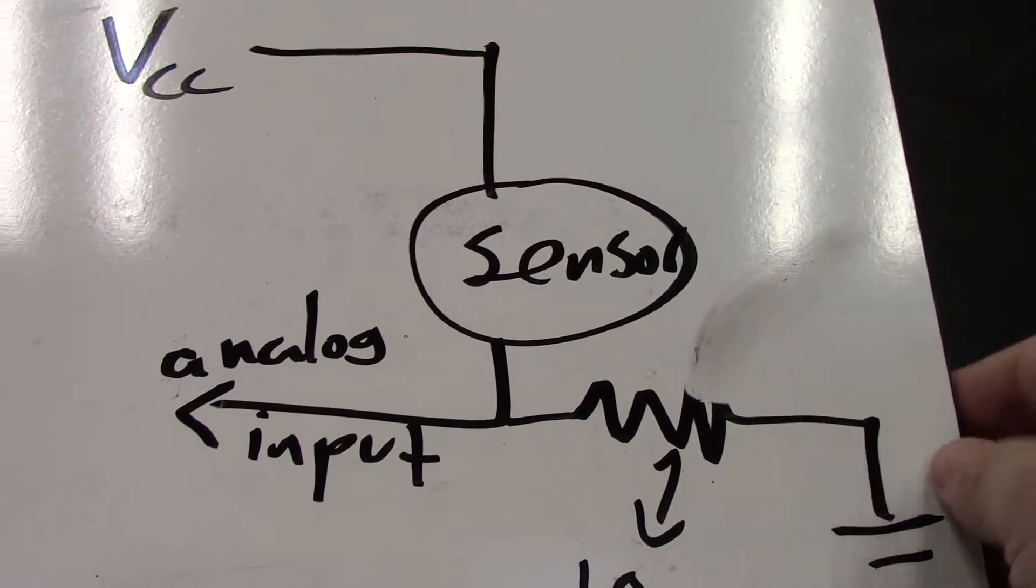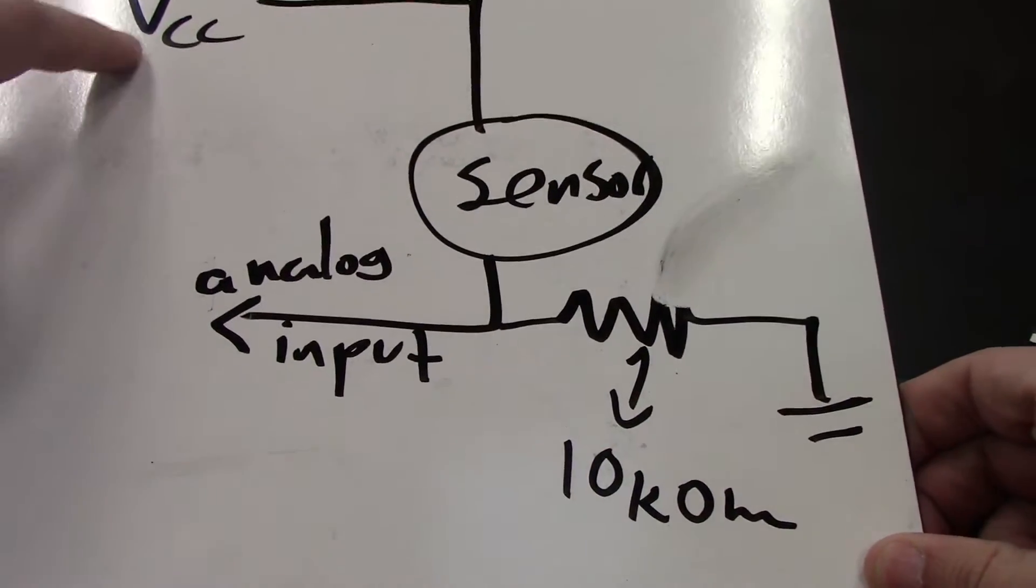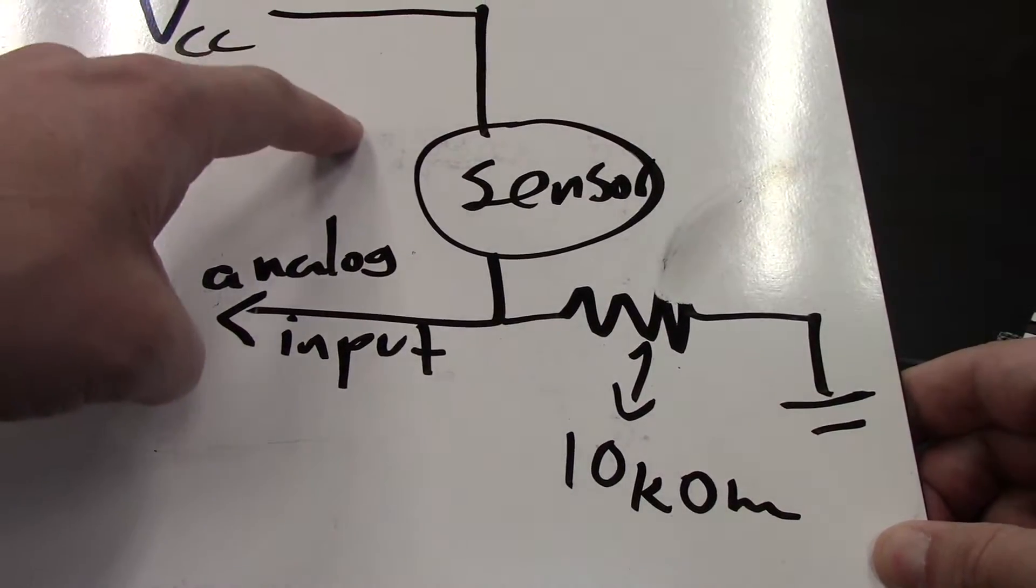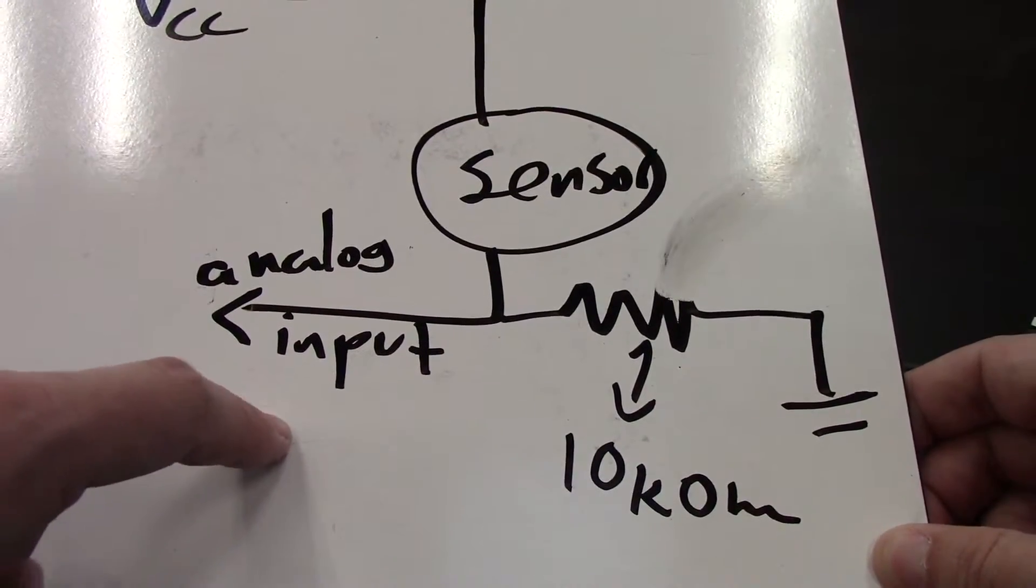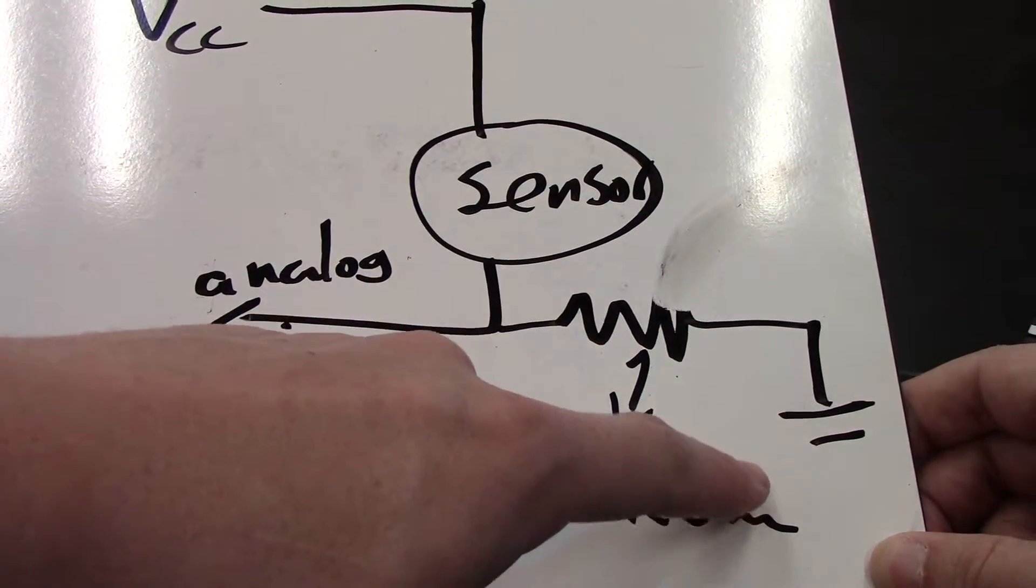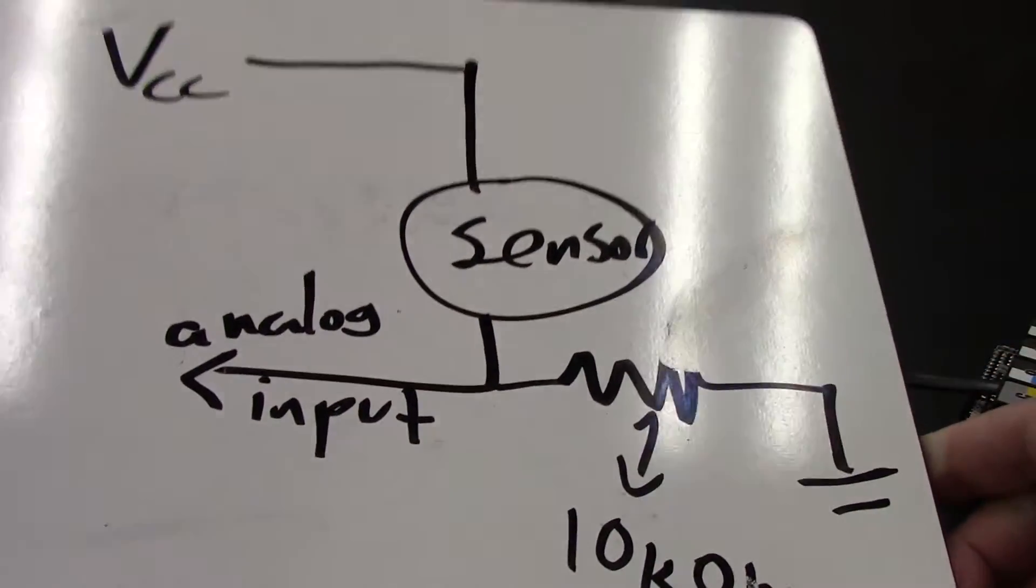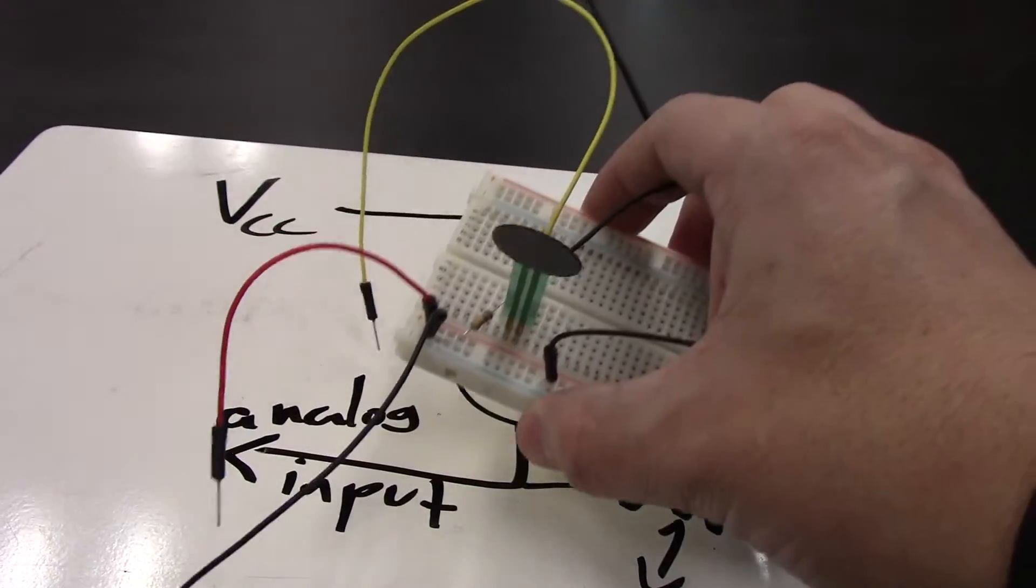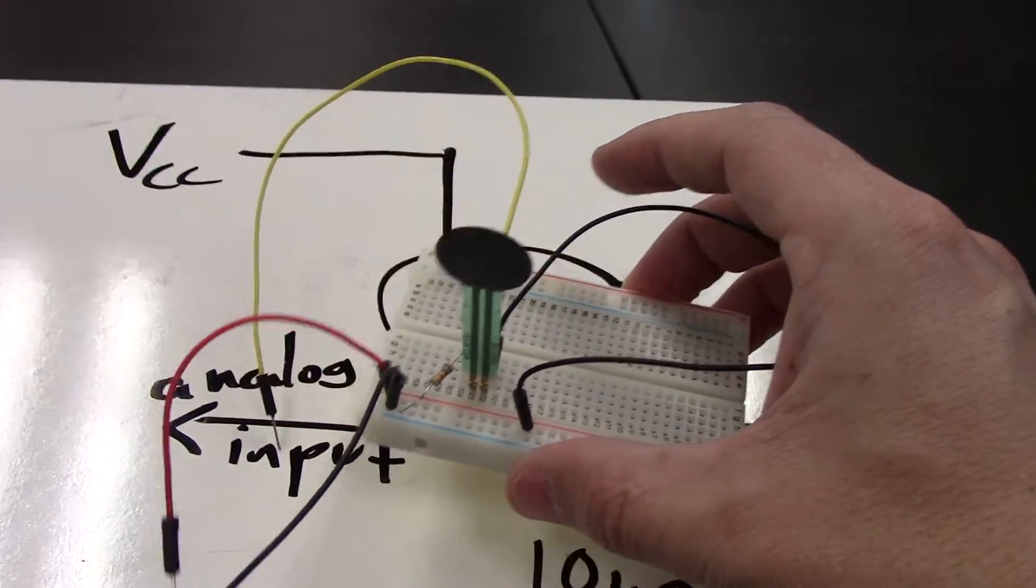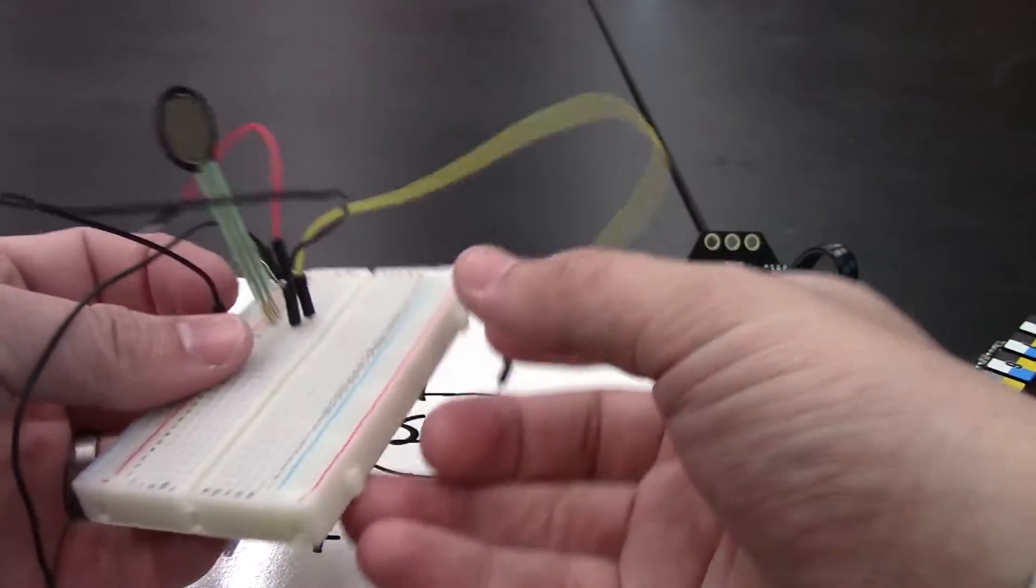So when you wire an analog sensor, one end is going to connect to the high voltage, the other end is going to connect to the analog input, and then to the ground pin using a 10 kilo ohm resistor. So here I've got a force sensitive resistor hooked up like this.